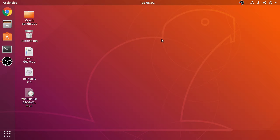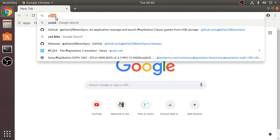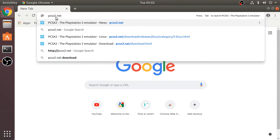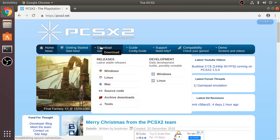Hello, in this video I'm going to show you how to emulate PlayStation 2 games on a Linux-based machine using the PCSX2 emulator. What you want to do is go to your browser and navigate to pcsx2.net — I'll provide a link to everything you need. From there, go to Download.